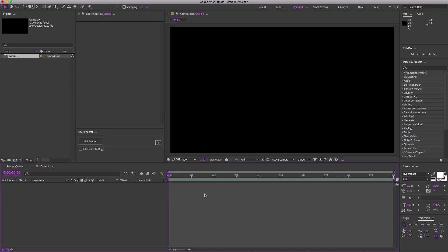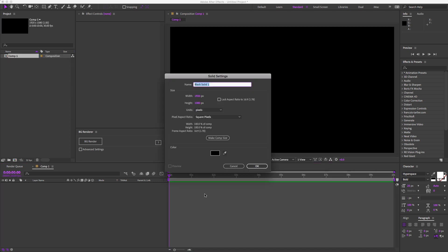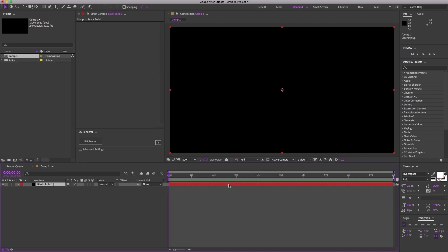Command Y for a new solid. If you need a refresher on some After Effects basics, I have some tutorials that will get you up and running pretty quick. And for tidiness sake, let's rename this layer. Let's call it Stars. Surprise, surprise.